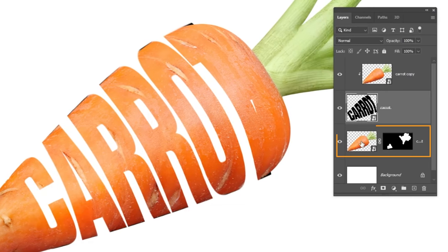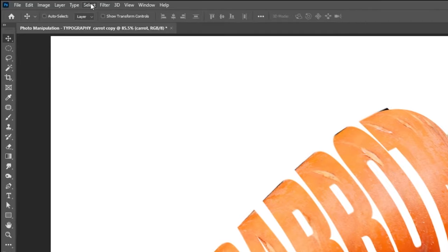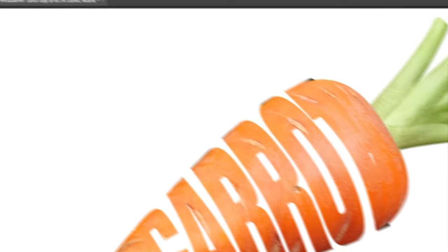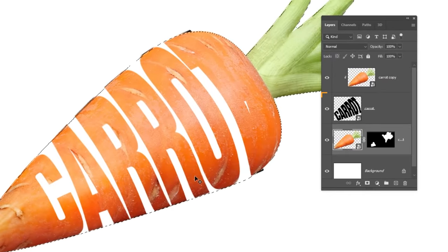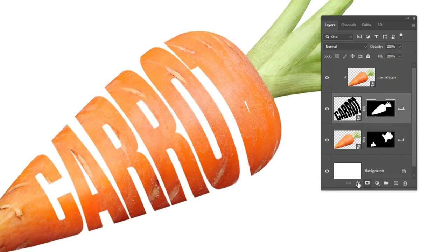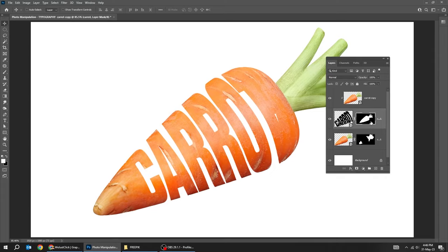Choose the carrot layer. Go to Select and choose Subject. Choose this text layer. Add a layer mask. That's it.